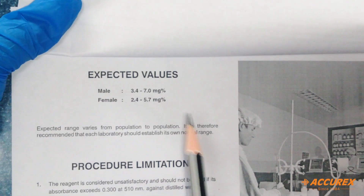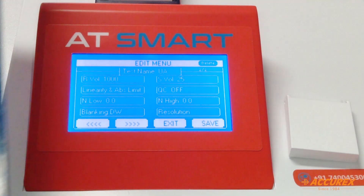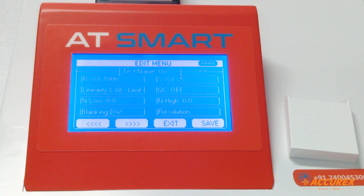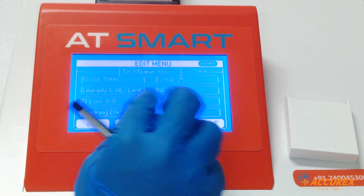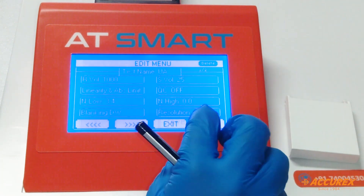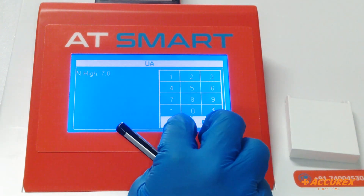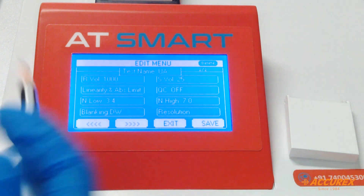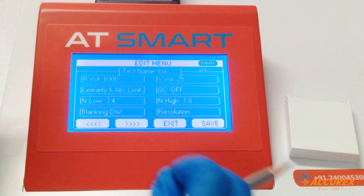Normal range: the normal range is 3.4 to 7.0 mg percent, so type 3.4 and 7.0. Blanking: the zero setting is with reagent blank, so select reagent and enter.